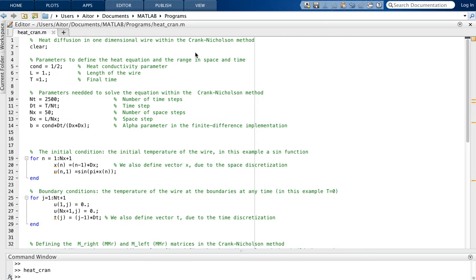This is the MATLAB program implementing the Crank-Nicolson method to solve the heat diffusion equation in a one-dimensional wire. First we clear everything we have, then we define the heat equation parameters and the range in space and time we want to solve this equation.